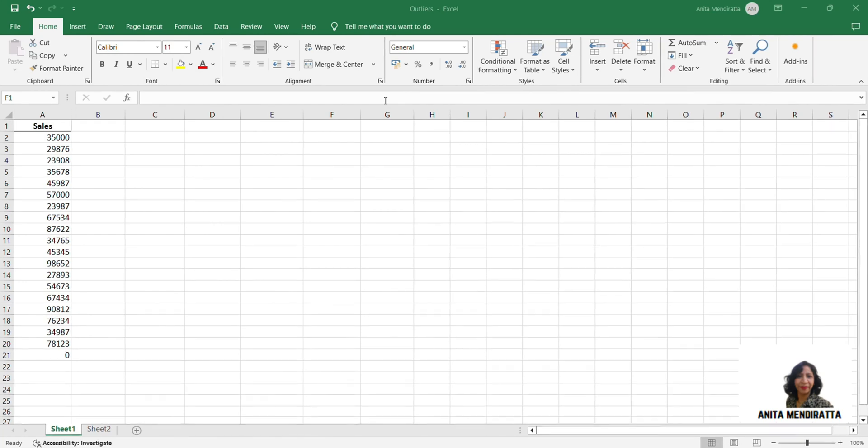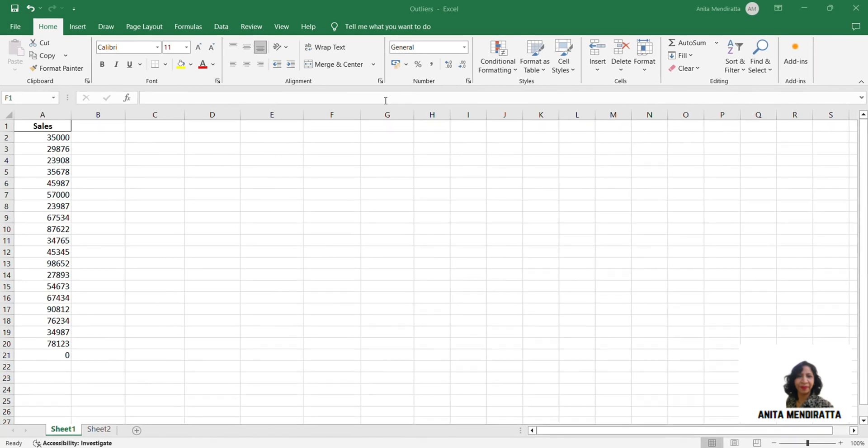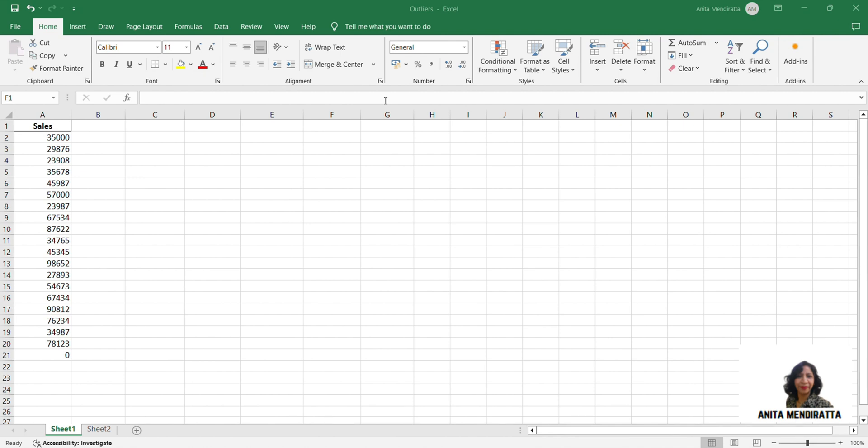Hello all, this is Anita Miniratta. In this video we are going to talk about outliers, how we can recognize them and how to plot them.